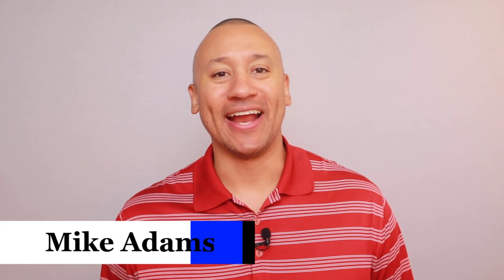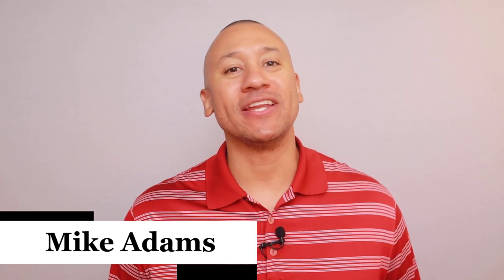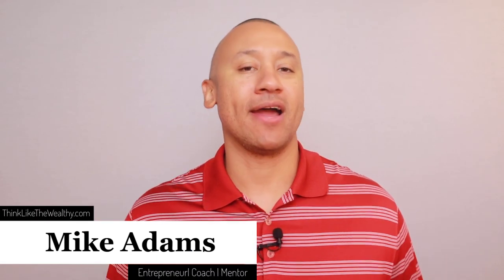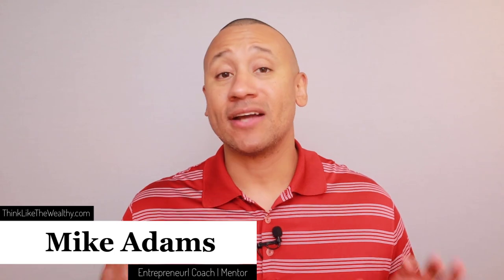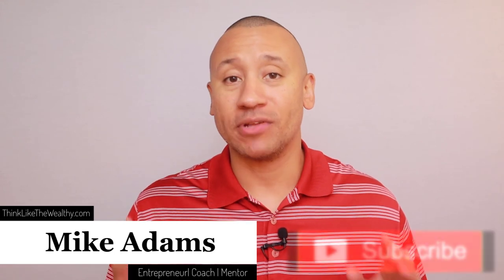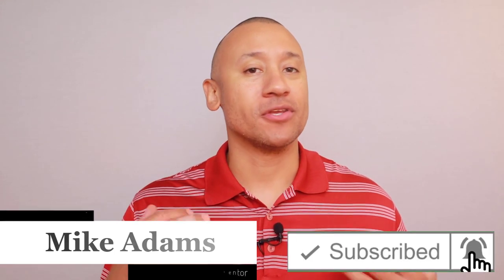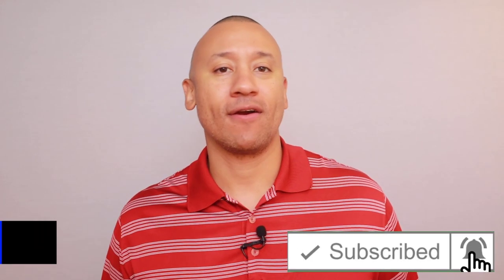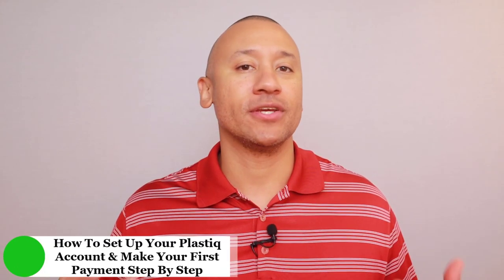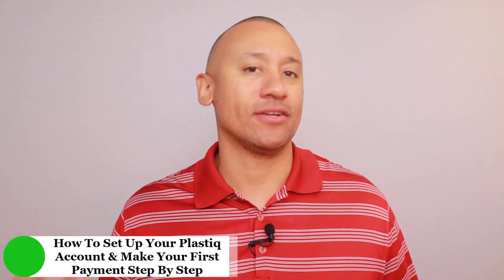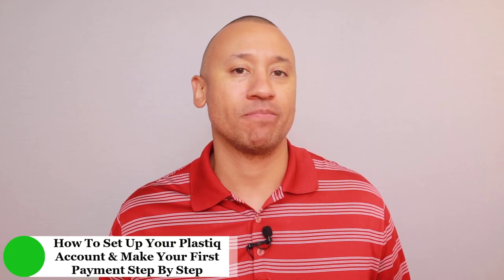Hey everyone, it's Mike Adams here. In this video, I'm going to walk you through step-by-step exactly how to set up your Plastic account so that you can use your credit card to make your loan payments or even do chunk payments if you're using your credit card to do the velocity banking strategy.